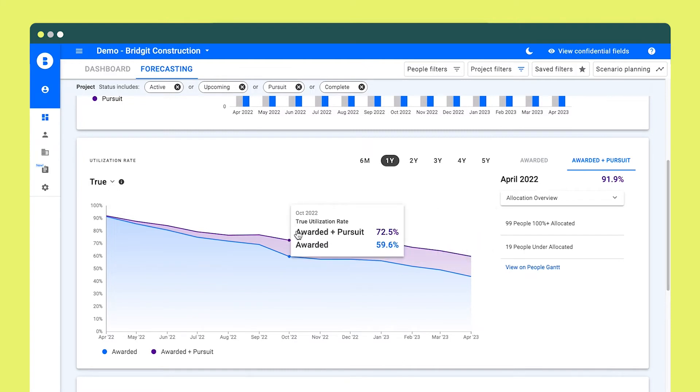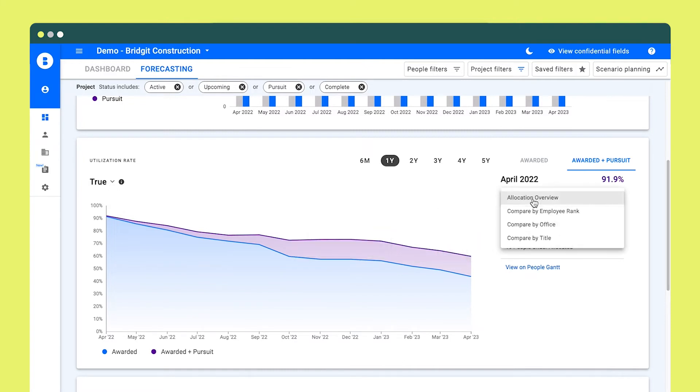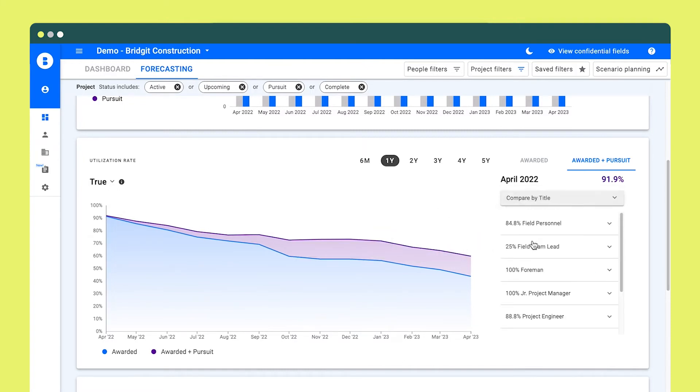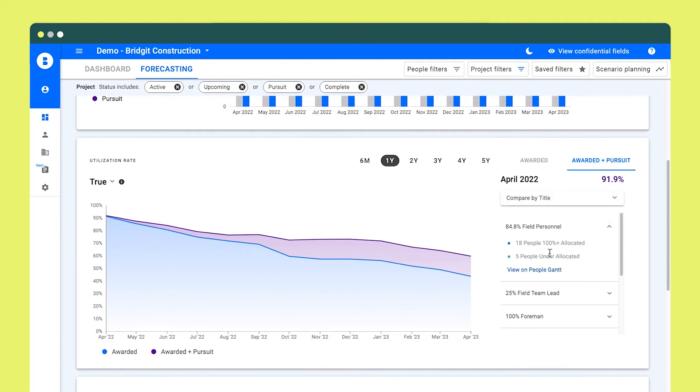This integration also serves as a powerful tool for hiring. With improved visibility, HR will be able to identify staffing gaps and have plenty of time to fill them.